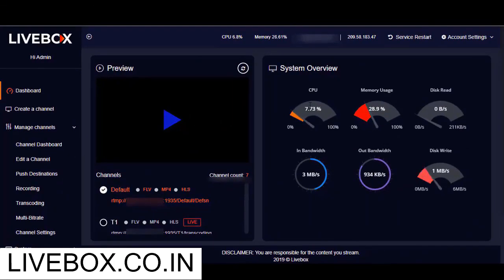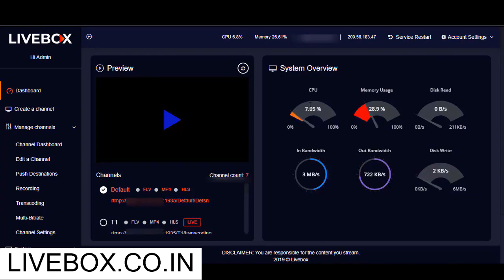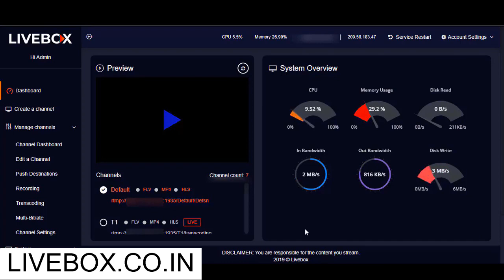Well, to know how to conduct the multi-bitrate streaming, check in at the Livebox knowledge base site. And for more information on Livebox, visit livebox.co.in. Thanks for watching this video.